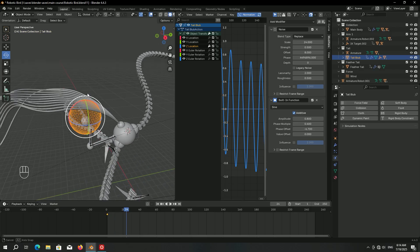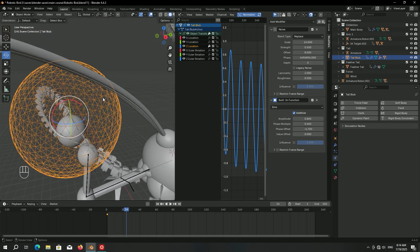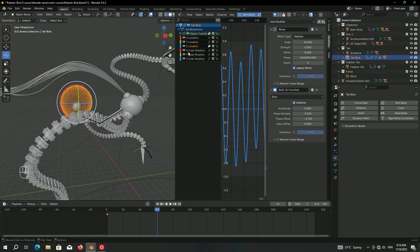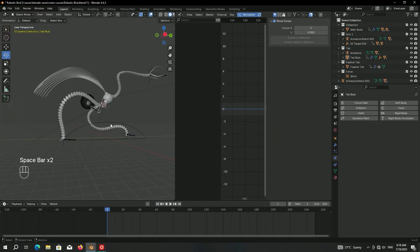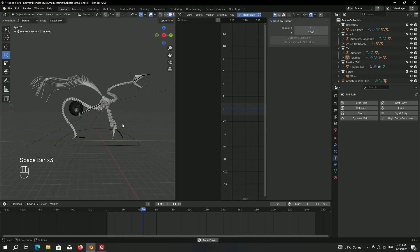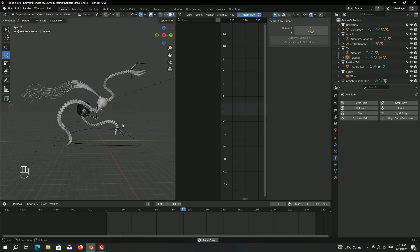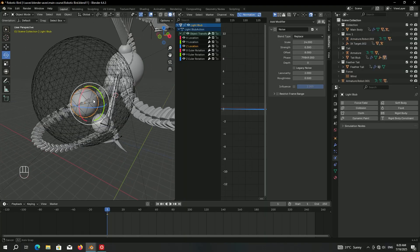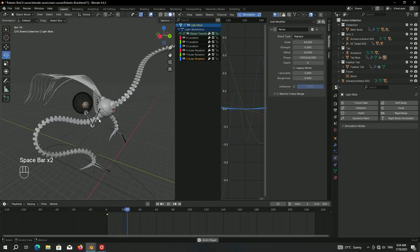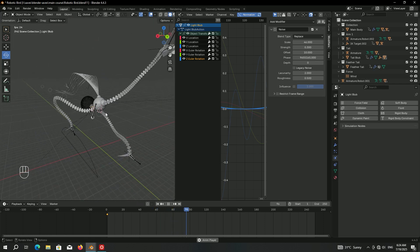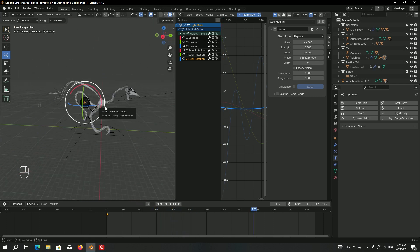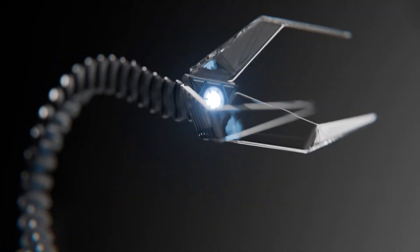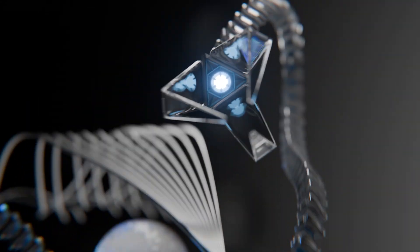Adjust the blob animation so it doesn't intersect with the feather. Do the same for the other axes. You can also do the same for the light blob. The result looks really nice — that was the animation part. The next step is to make a ground plane and backdrop for this robotic bird, then spread some droplets using the geometry nodes.